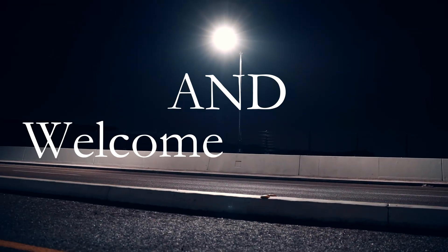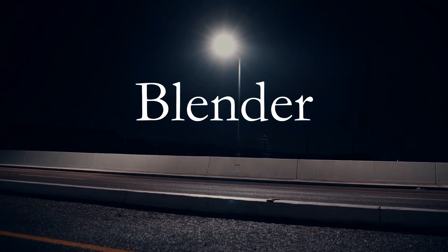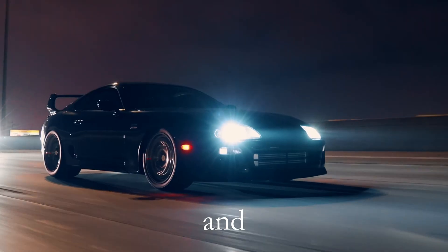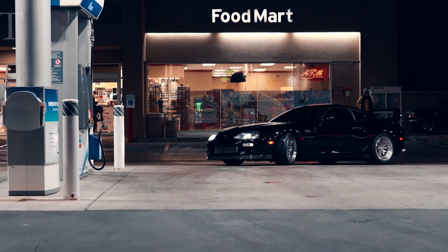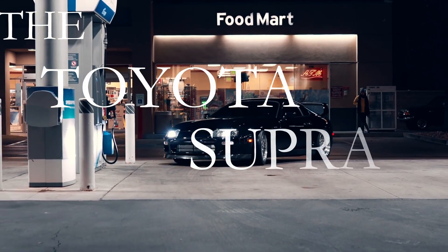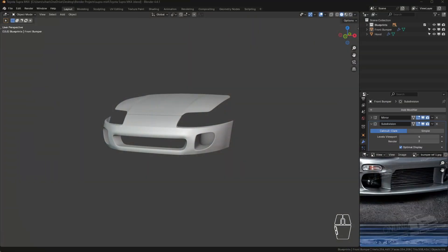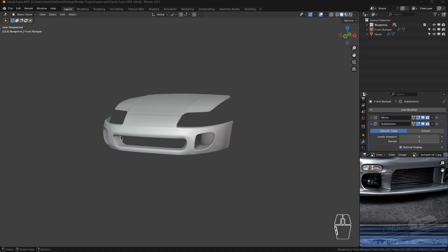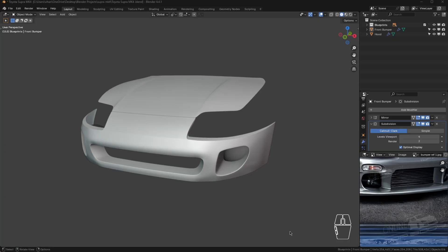Hello everyone and welcome back to Blender car modeling. This is episode 53 and we are going to be modeling the Toyota Supra Mark 4. Today we are going to be making the grill on the front section of the Supra bumper. Without any further delays, let's get started.